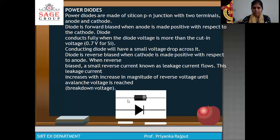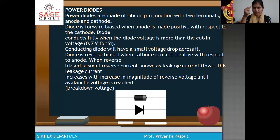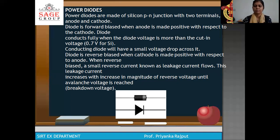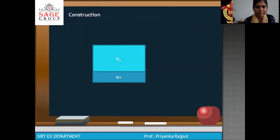When you see a physical diode component, you can see a thin white layer on it. This white layer indicates the negative side and its opposite side is the positive. Now, the construction of the power diode: it has an N+ layer, an N- layer as well as a P+ layer.